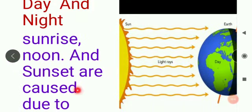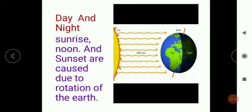Sunrise, noon, and sunset are caused due to the rotation of the earth. When the earth moves around its own axis, that is called the rotation of the earth. Remember, we had learned about earth's axis — earth's axis is inclined, tilted. So when the earth moves around its own axis, it is said to be the rotation of earth.